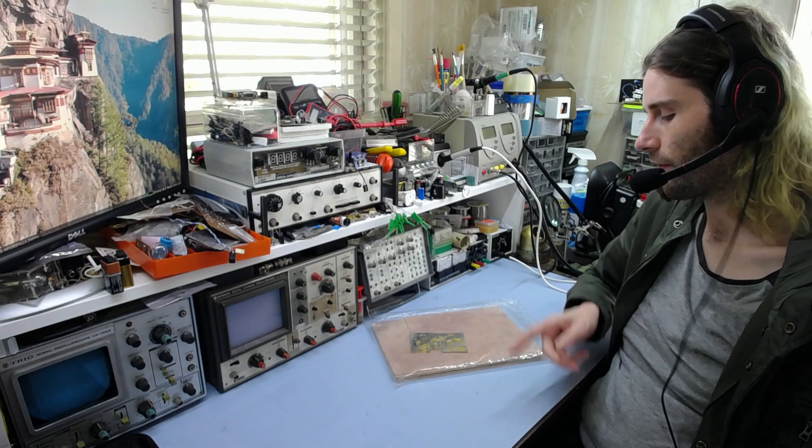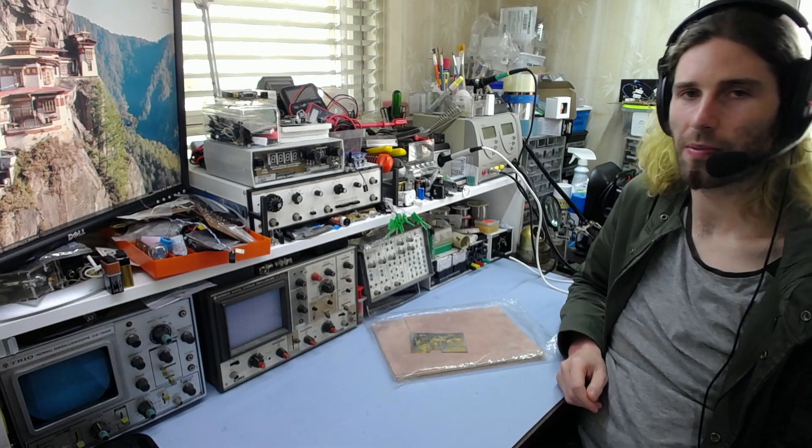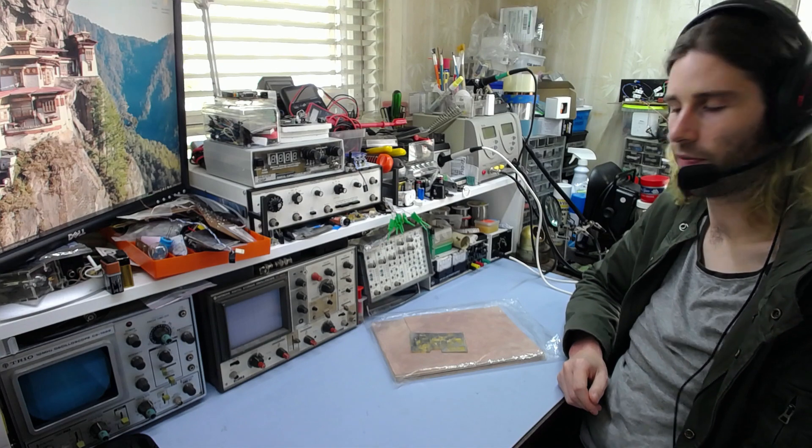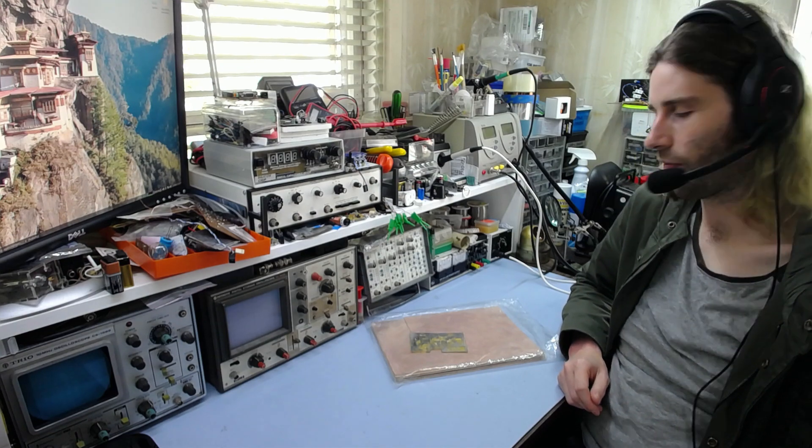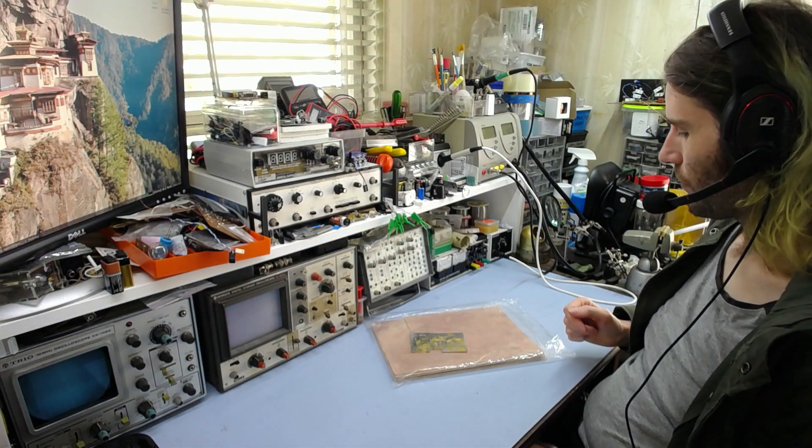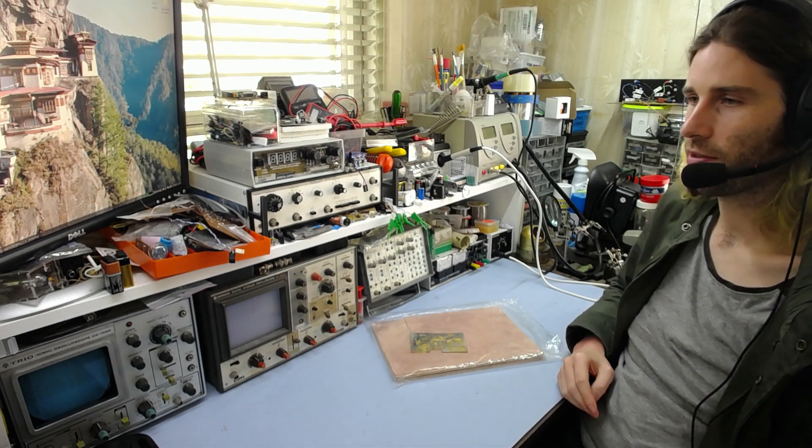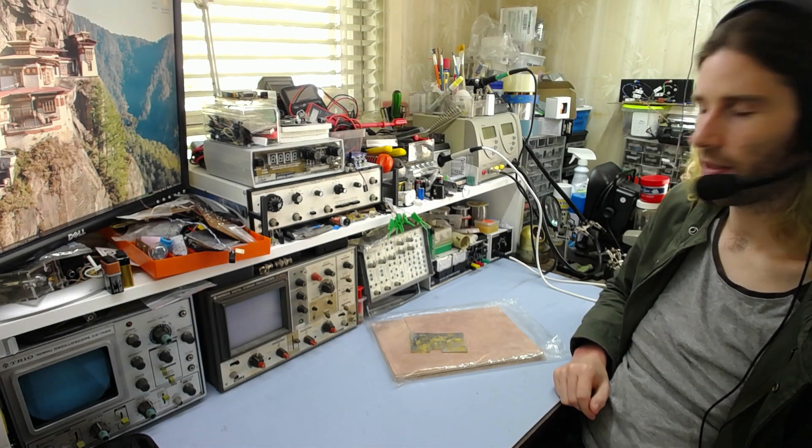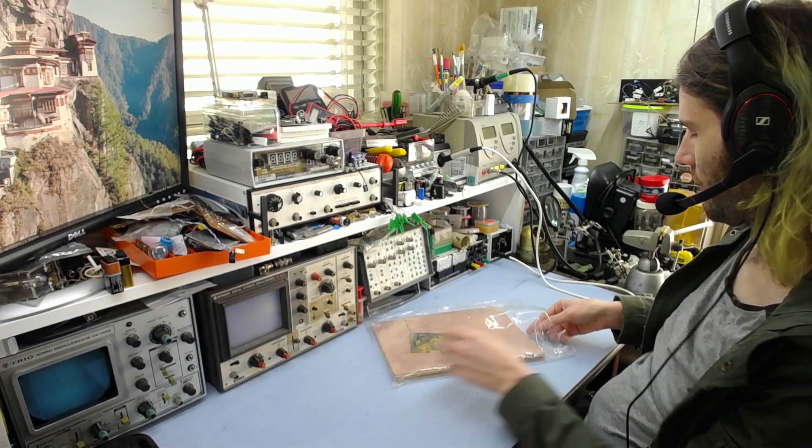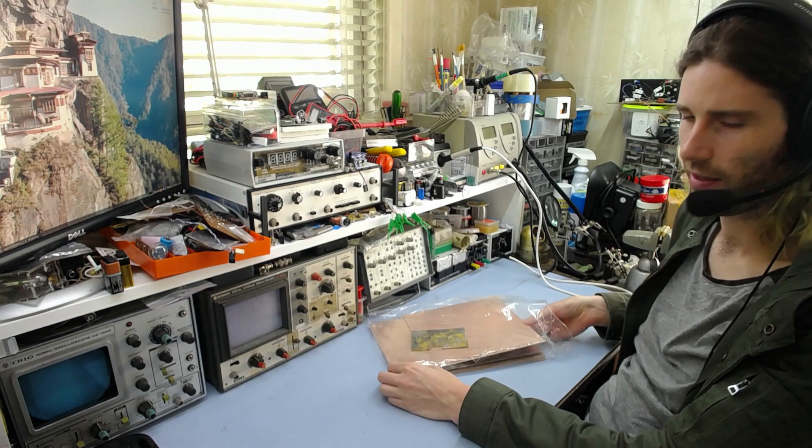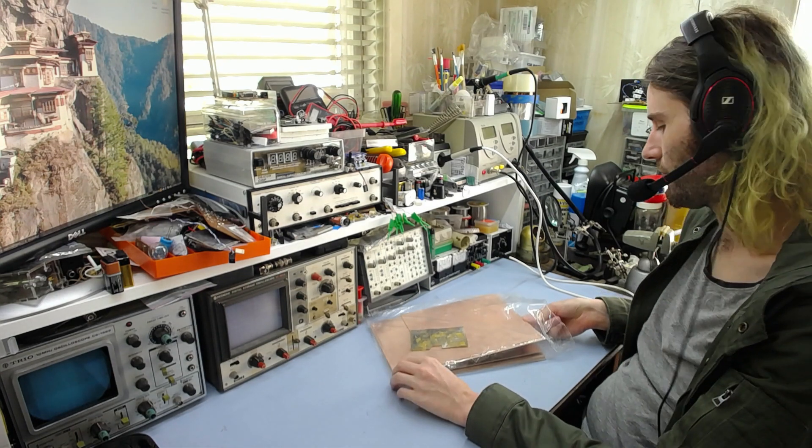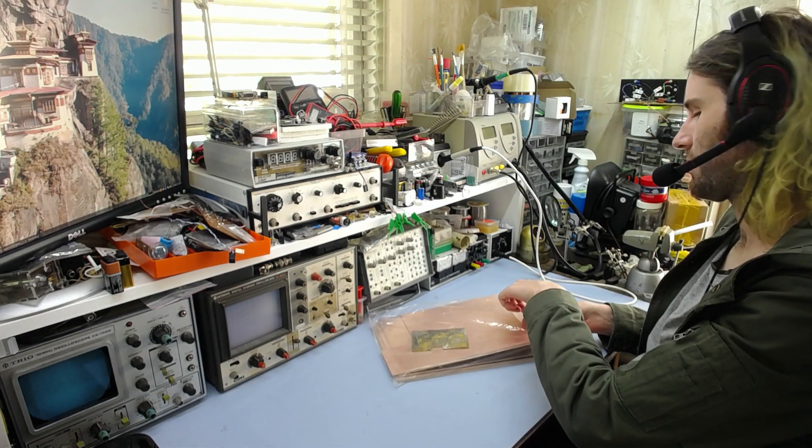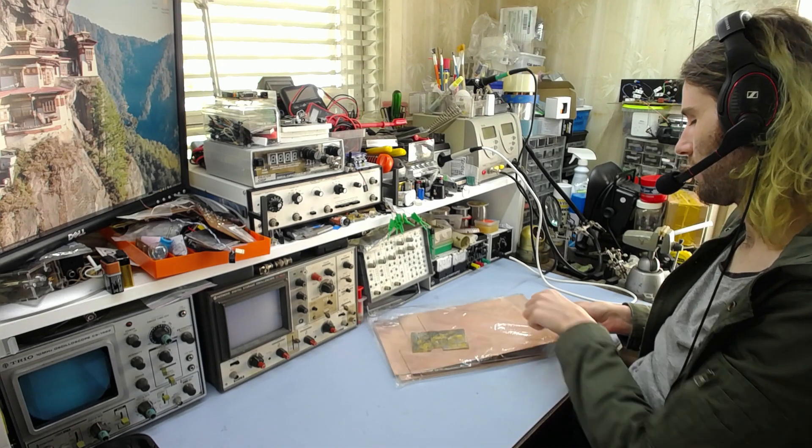So I bought this off eBay and it was the cheapest and largest size that I could find. I bought three sheets each of single-sided and three of double-sided, and I'm pretty sure I bought them from the same seller, and I think they're all basically the exact same thing.